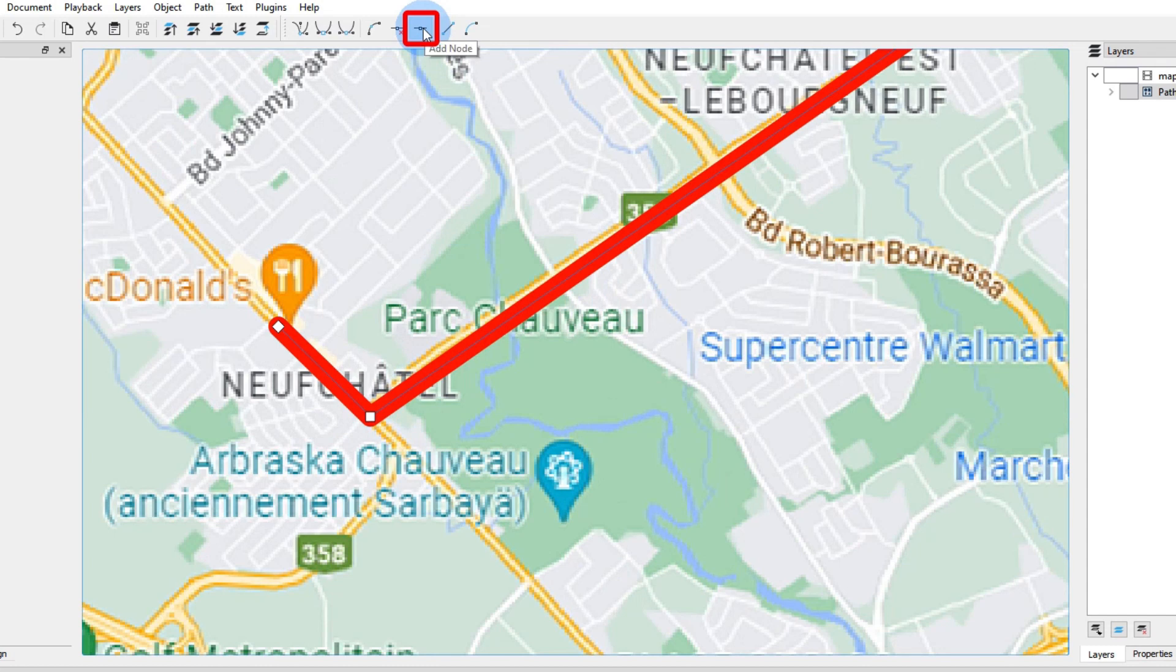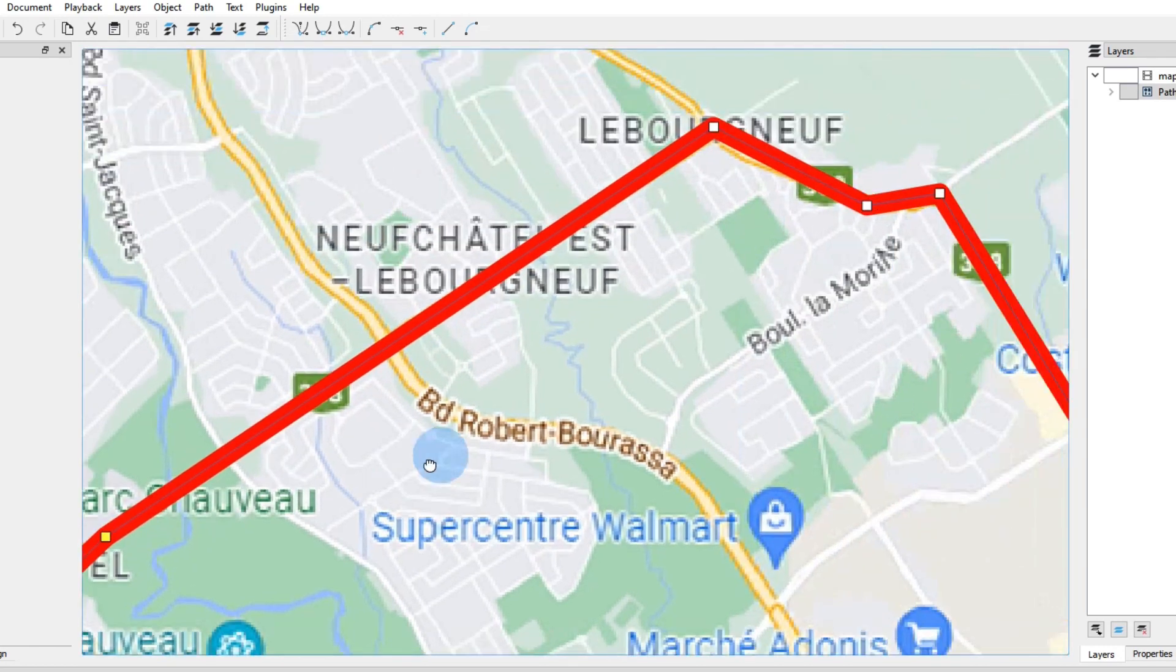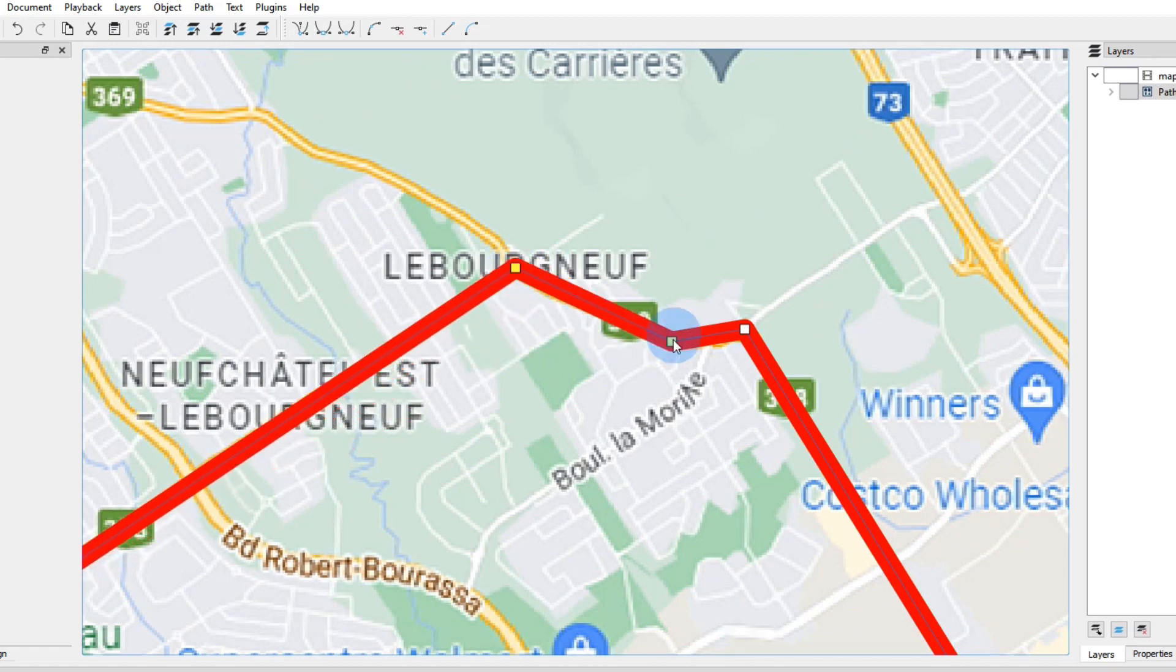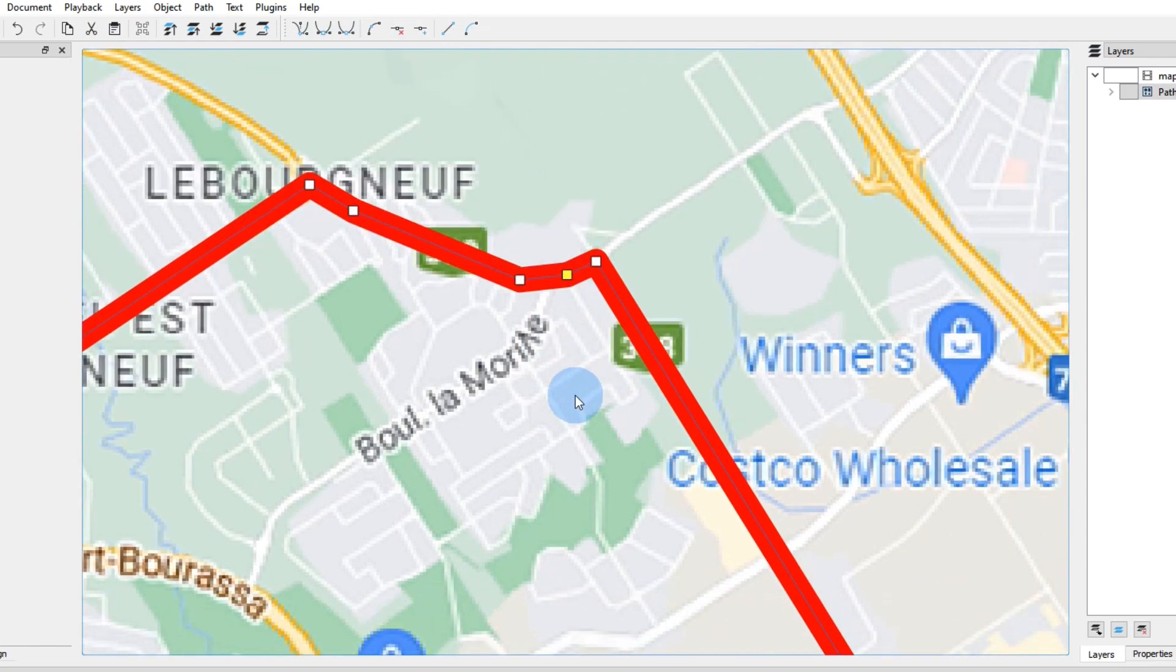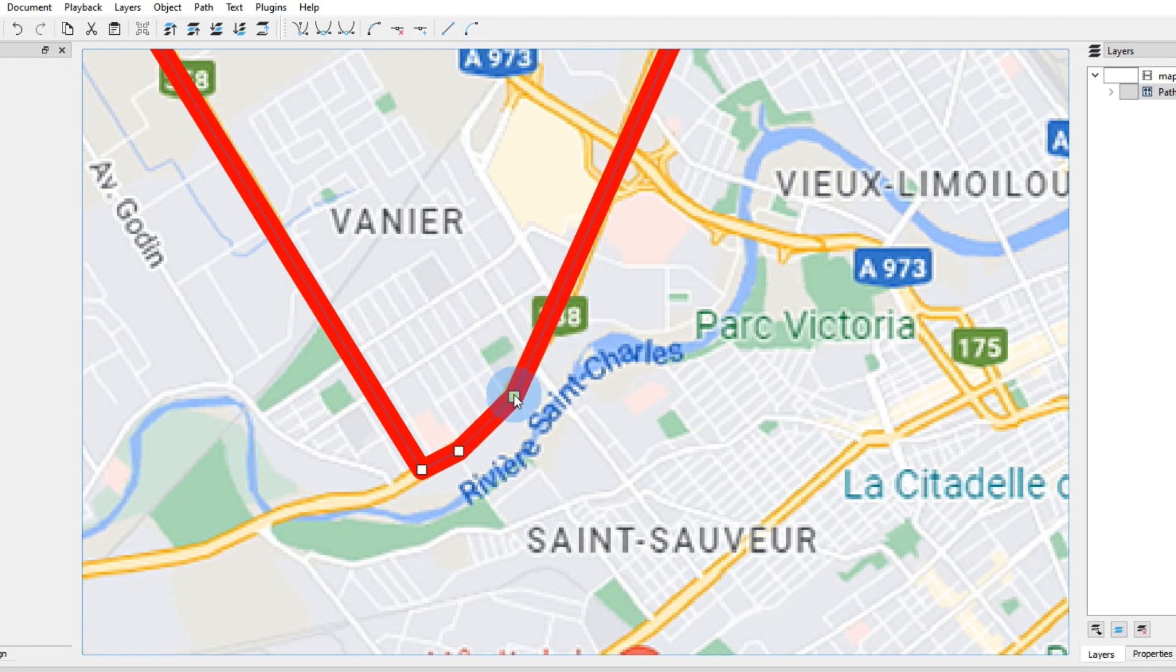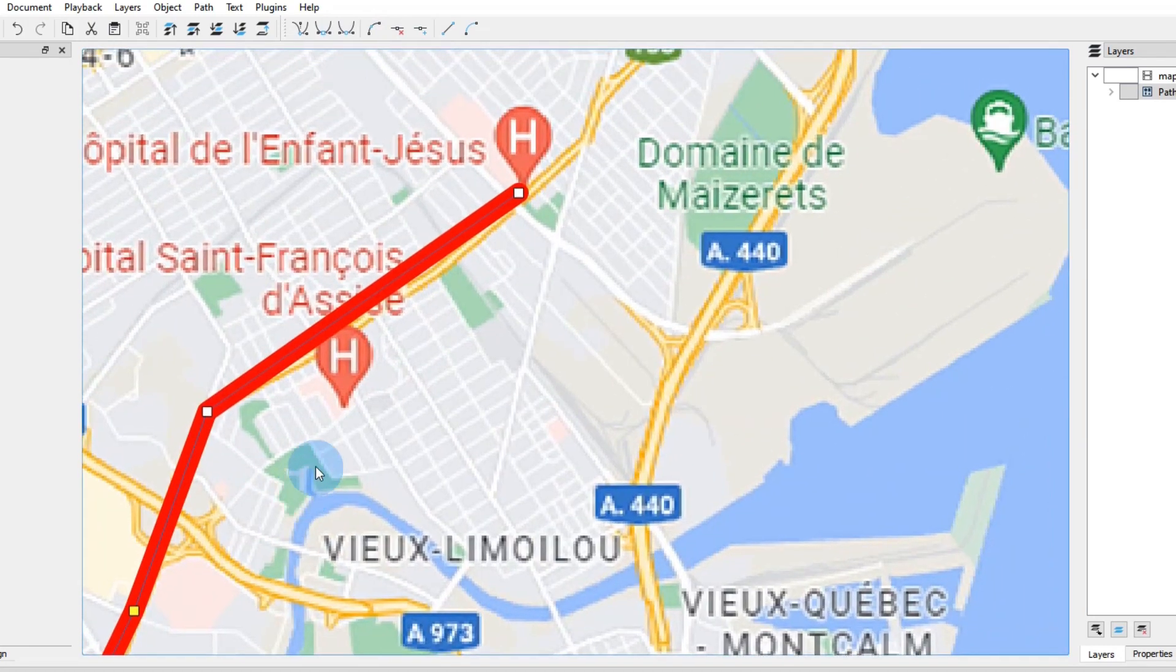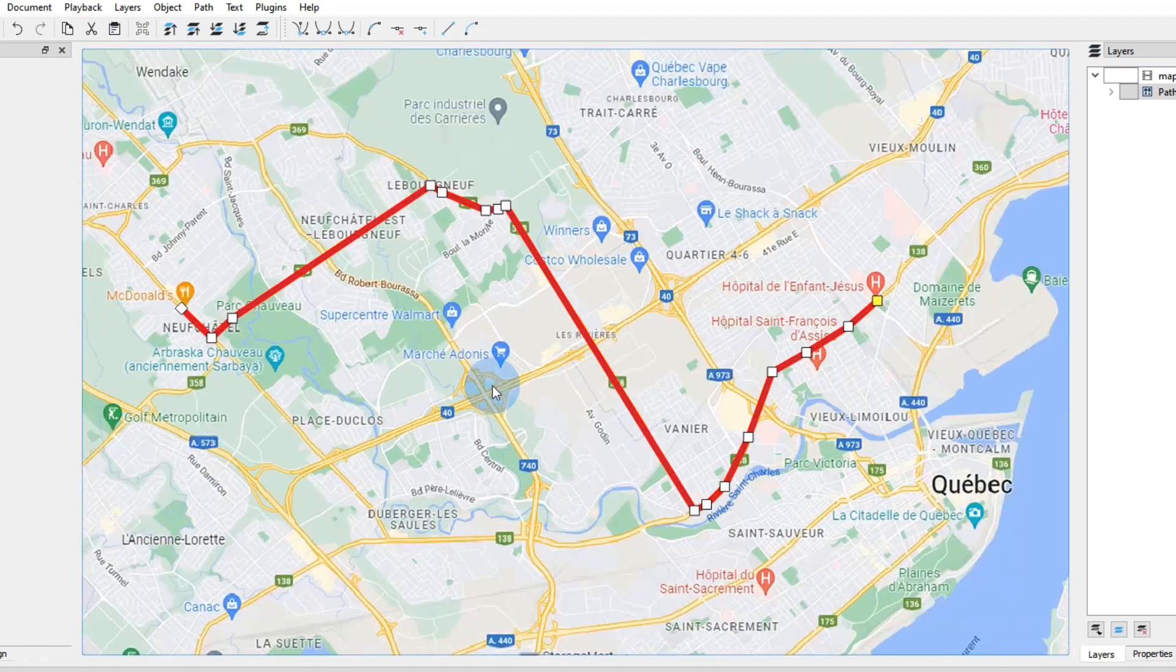Move the cursor near any part of the line. This small blue dot indicates where the node will be added. When it is near the position where you want the node, click on the left mouse button. Grab the new node and move it. Do this on the entire itinerary until you are satisfied with the shape of the line. All done.